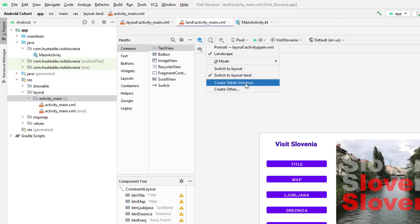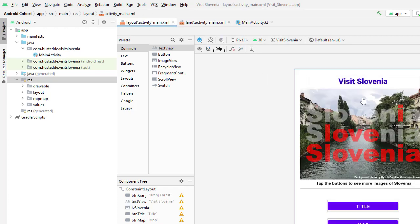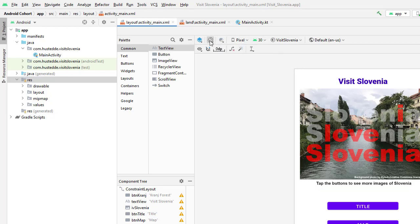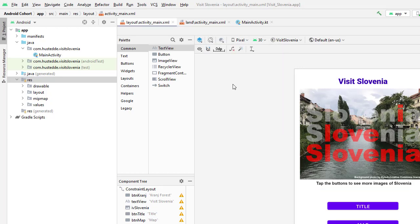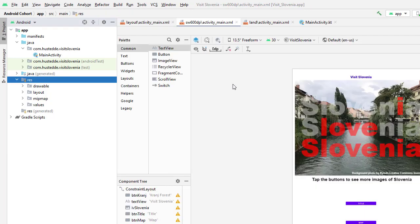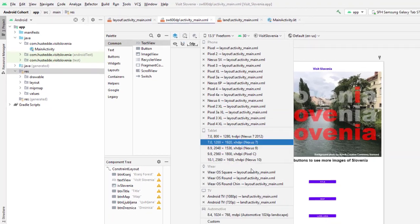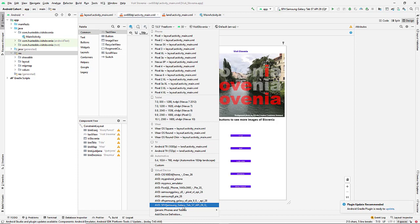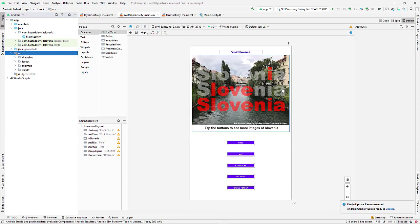We're going to create a tablet variation. I'm going to go back to my main layout here first and come back to the orientation preview button and choose create tablet variation. I'm going to change the device I'm previewing for to be a tablet - I created an emulator for the Samsung Galaxy Tab S7.